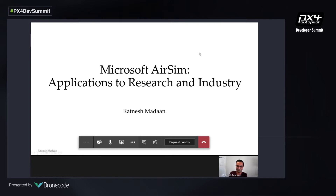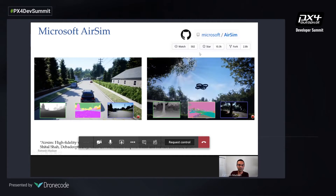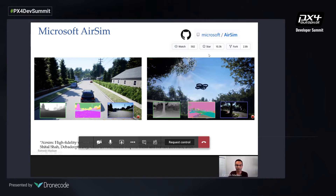Thanks everyone for joining from your homes around the world. AirSim came out in the spring of 2017, and recently we hit a cool milestone of 10,000 stars on GitHub. It's a robotic simulator that comes with three modes — one for drones, cars, and computer vision in general — with a bunch of sensors: RGBD, semantic segmentation cameras, LiDAR, and physics-based sensors like barometer, magnetometer, and GPS. It has been used extensively in both research and industry.